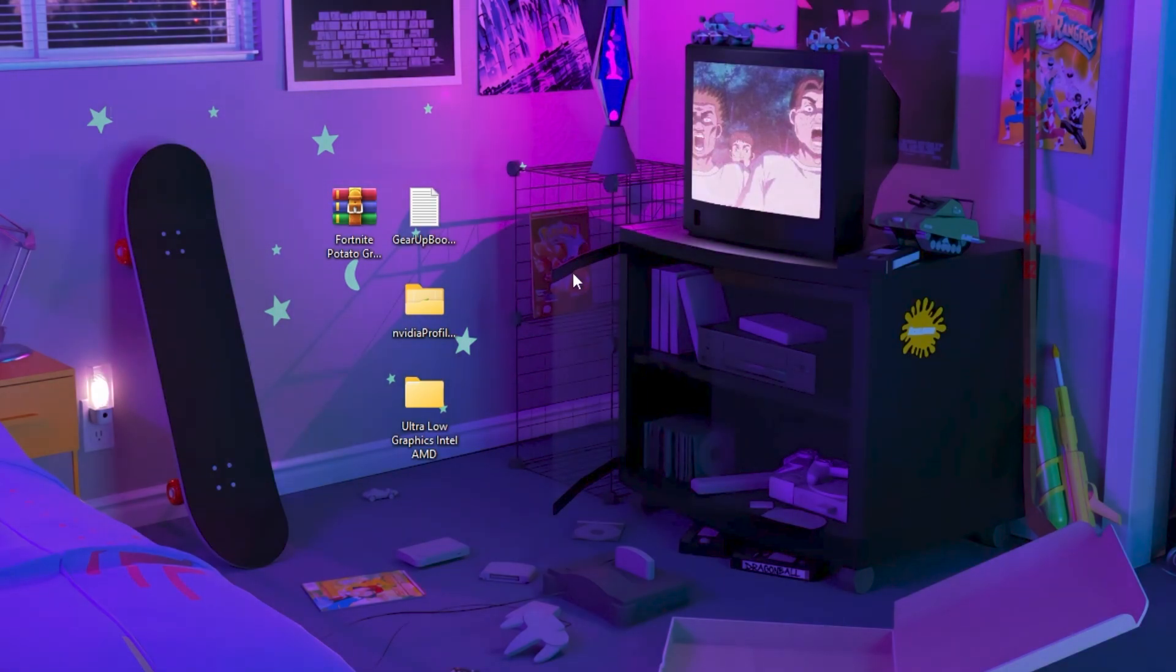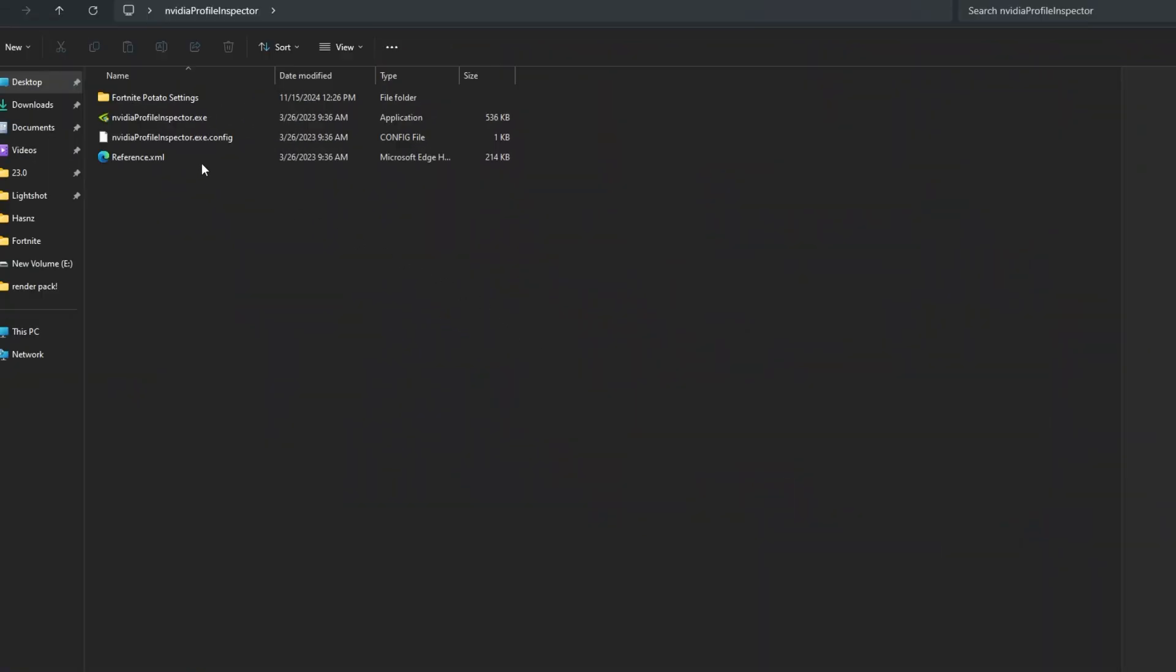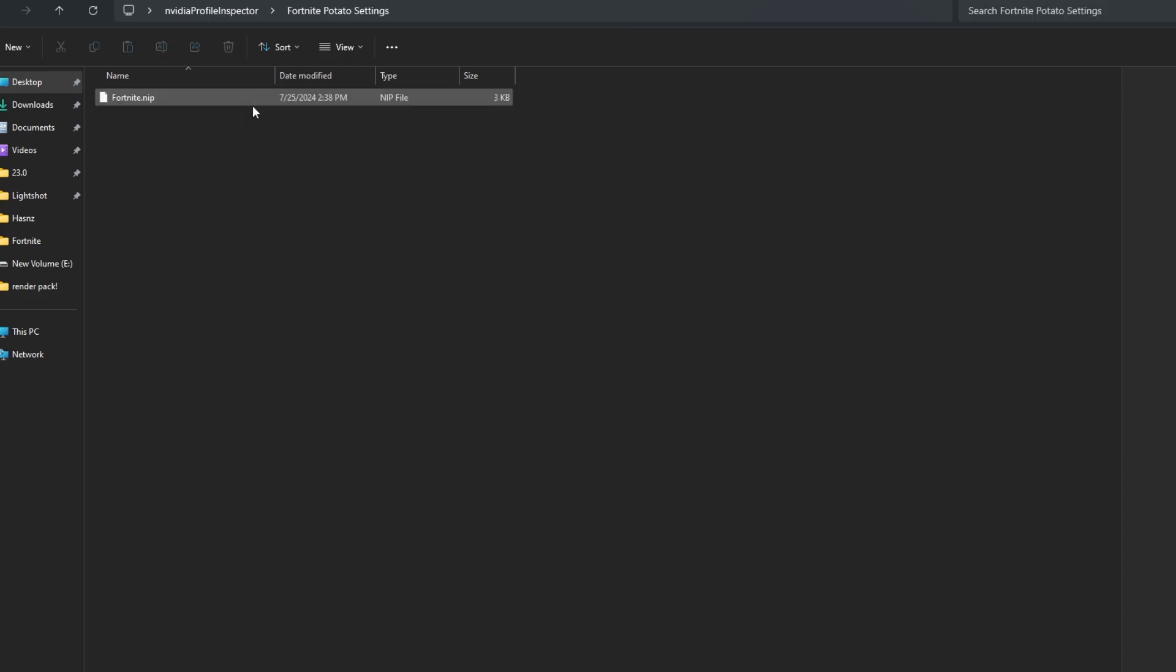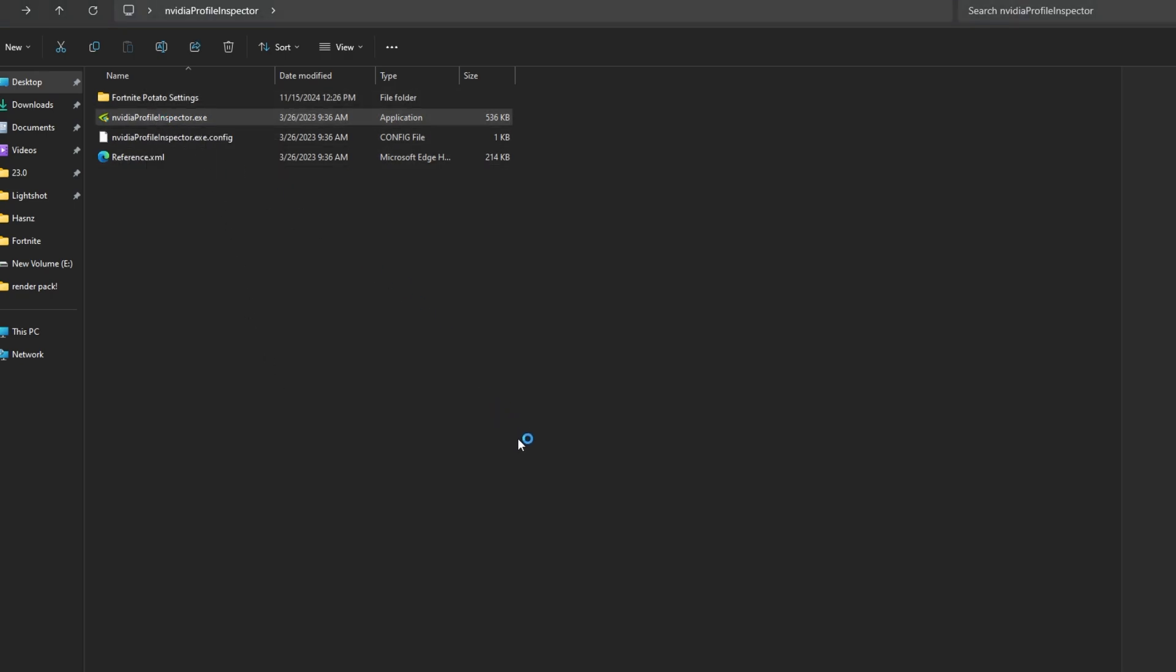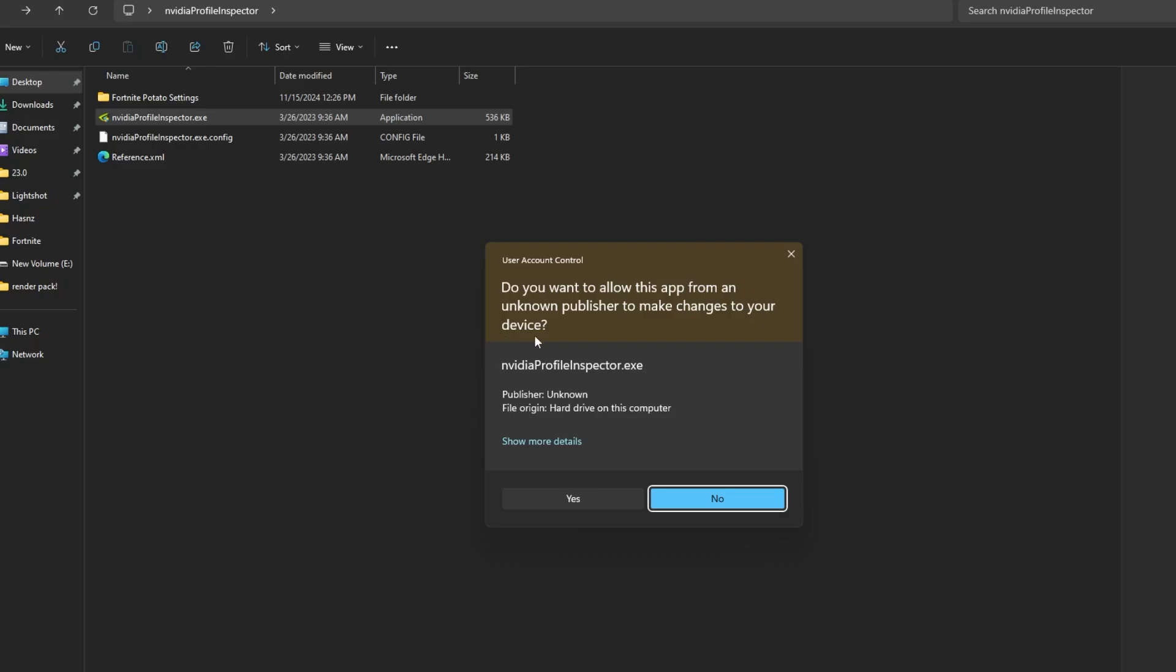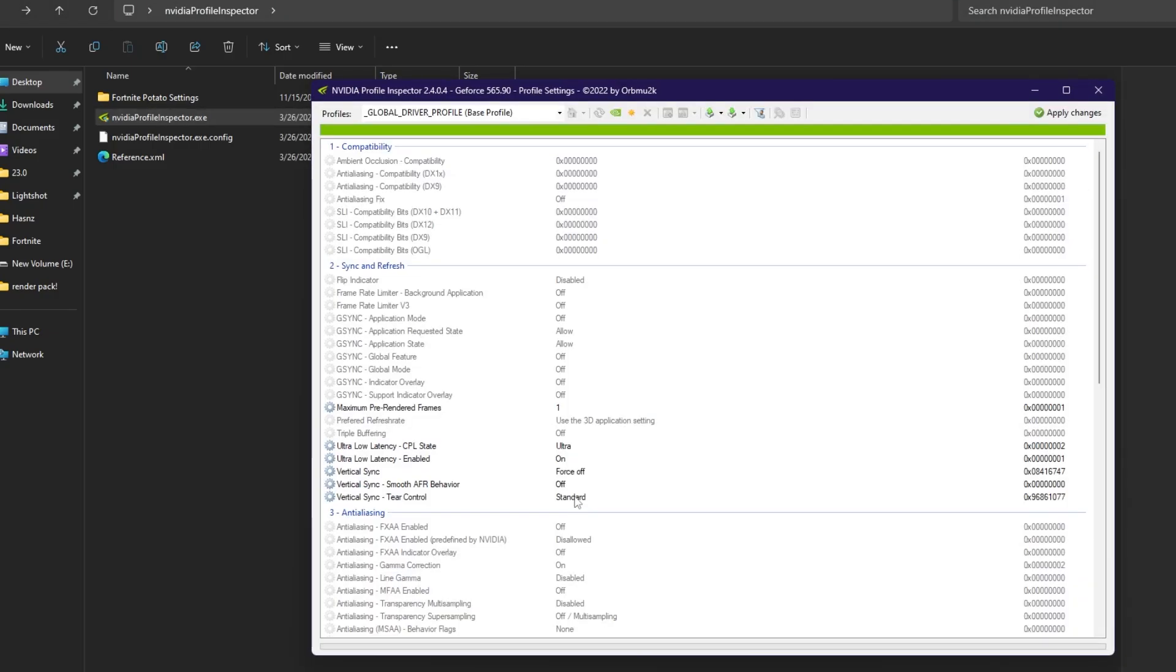Once you got these files here, in the very first step go to Nvidia Profile Inspector folder and here you will find Fortnite potato settings. This is the preset of settings for your Nvidia profile. Simply go back, go for Nvidia Profile Inspector, double tap here and open up the Nvidia Profile Inspector on your PC.